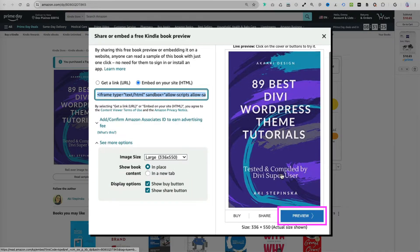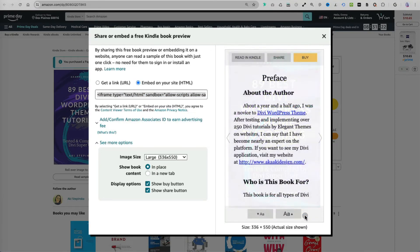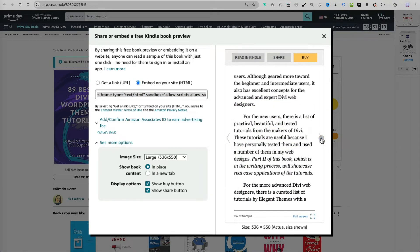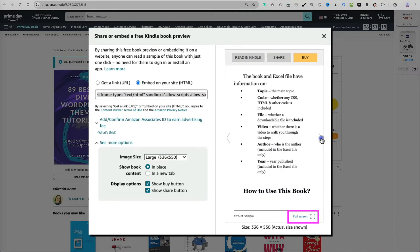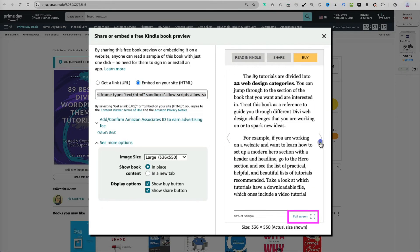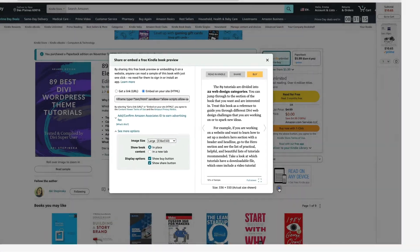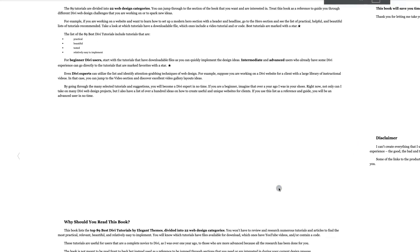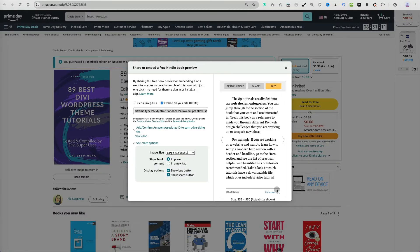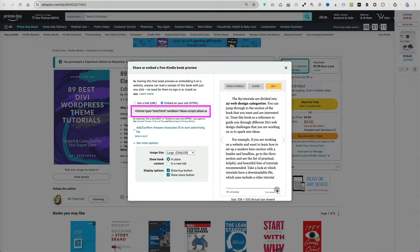Select the preview option to see how the content will appear to visitors. You can also view it in full screen, which is a great option for smaller devices. I will copy the code now and then return to my website.